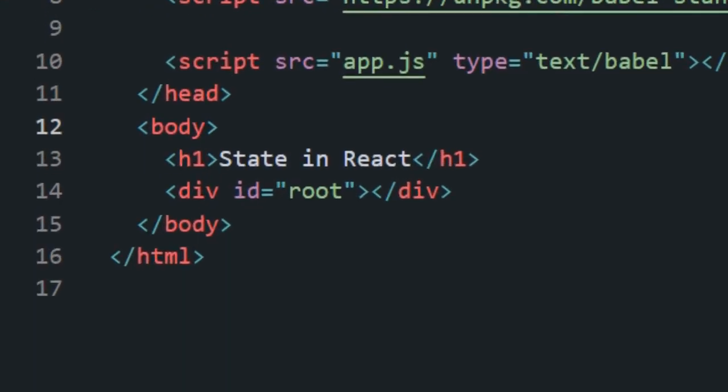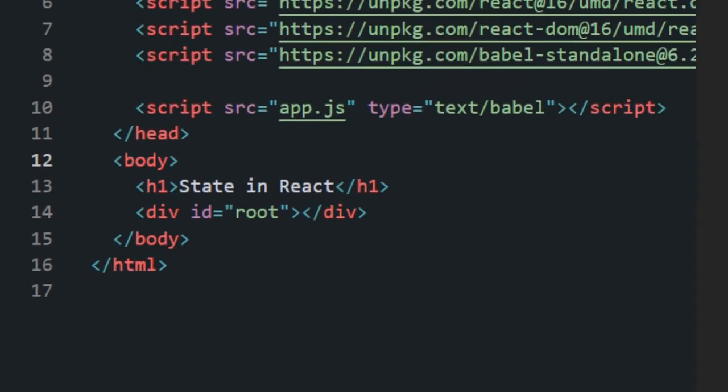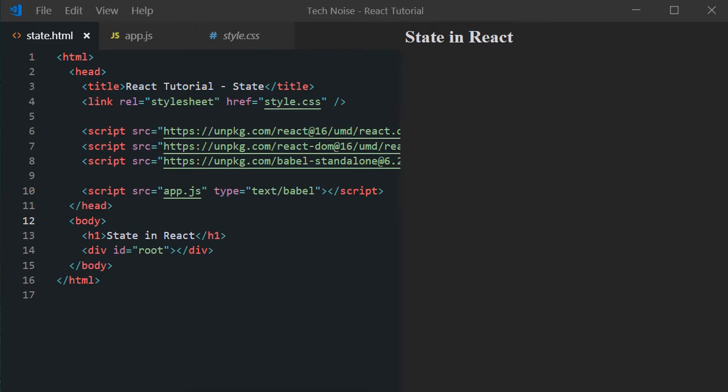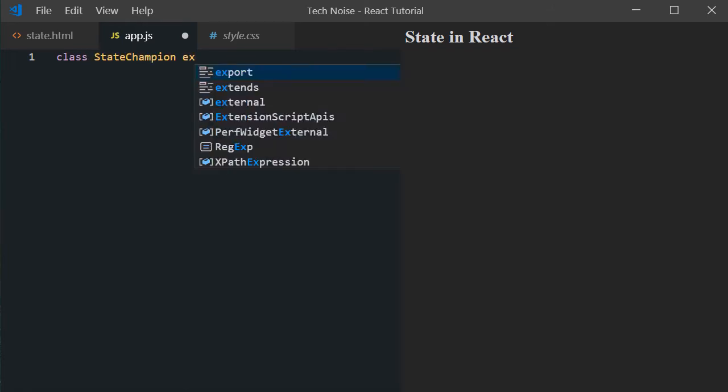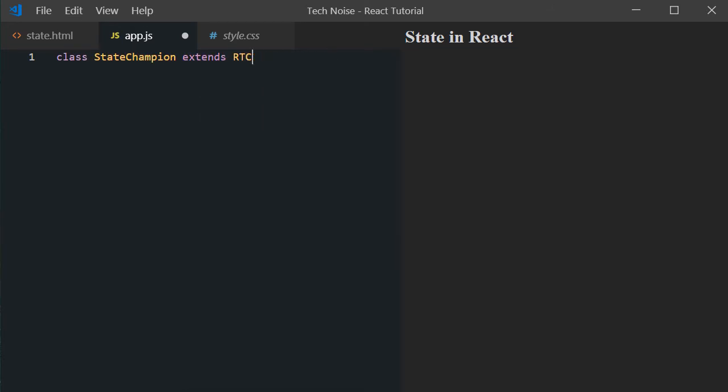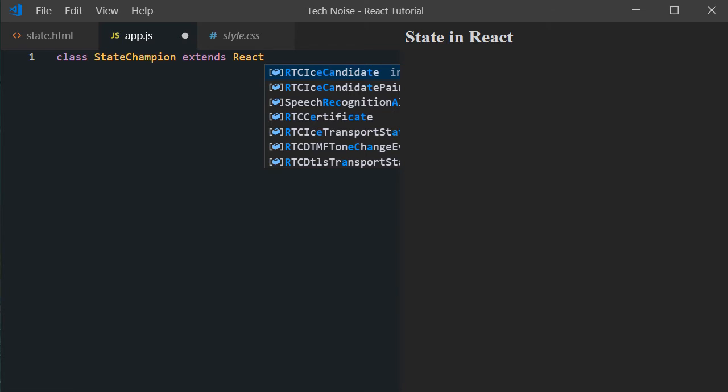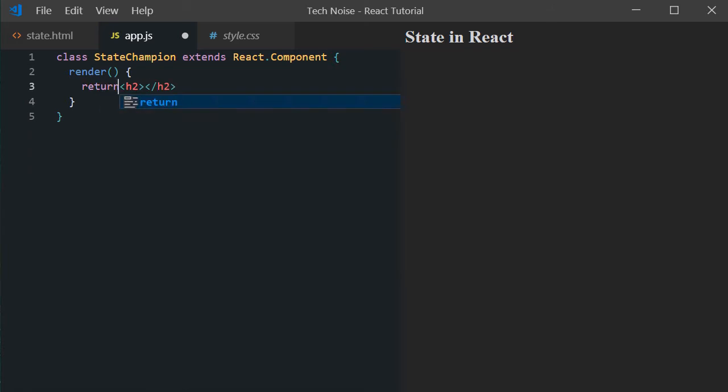Use a div tag with id root for our react container element where all our children nodes will be attached. This time we will create a new app.js javascript file where we will write our react code. And I have created a class with name StateChampion which extends React.Component.